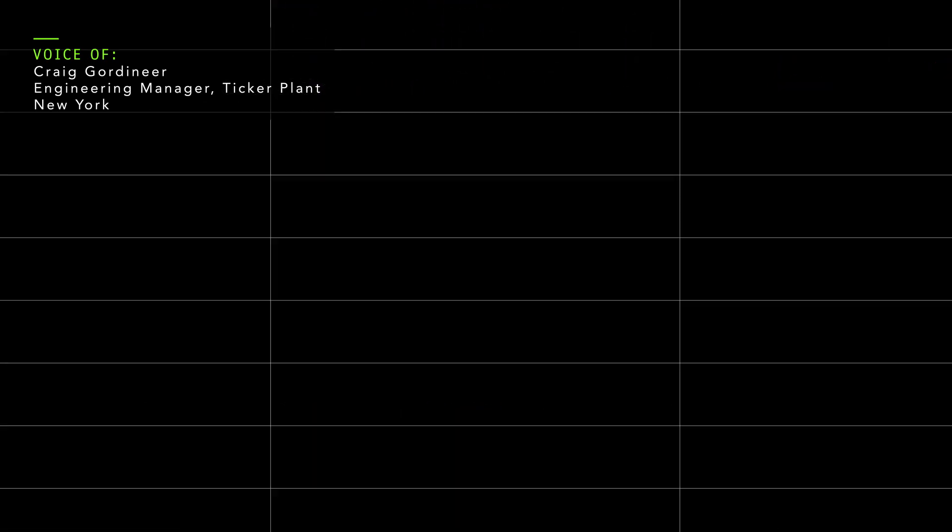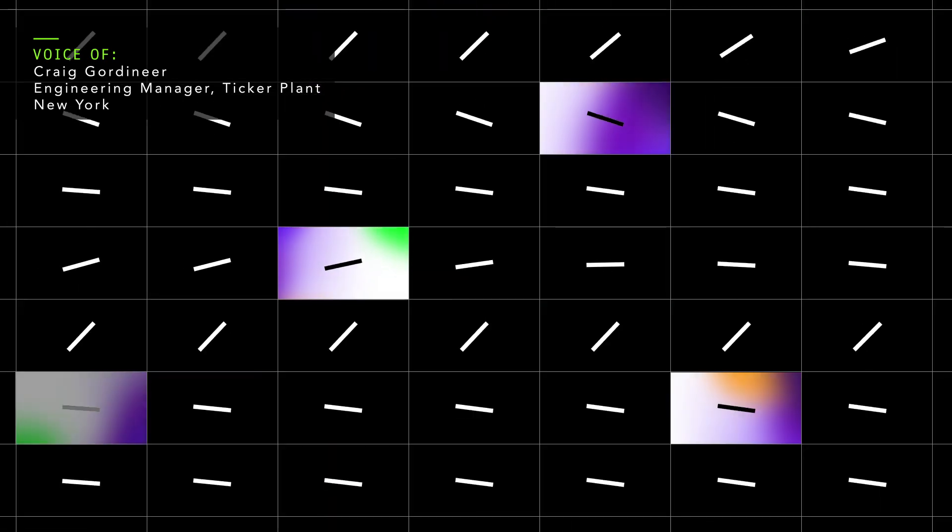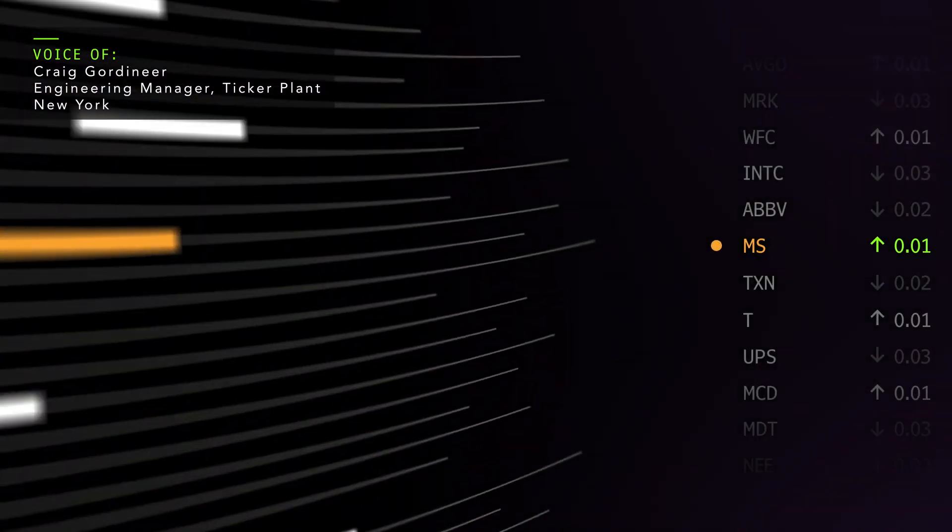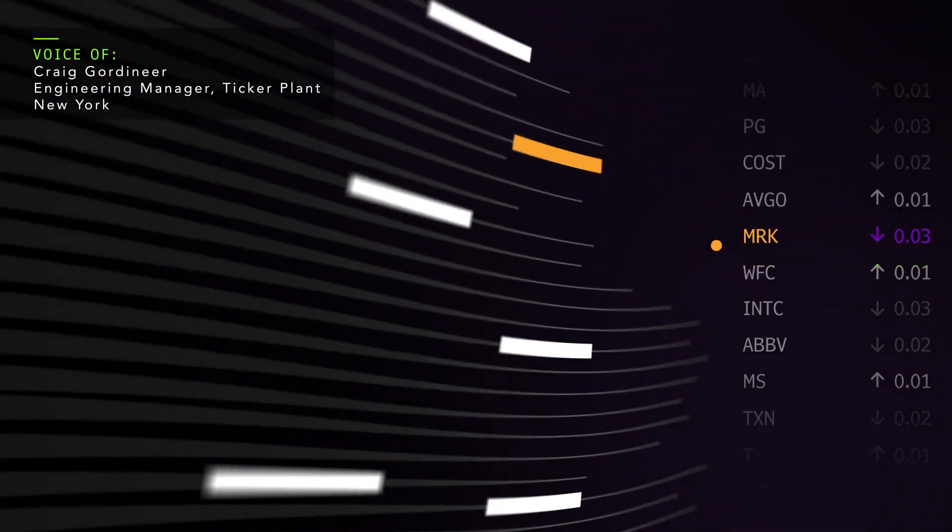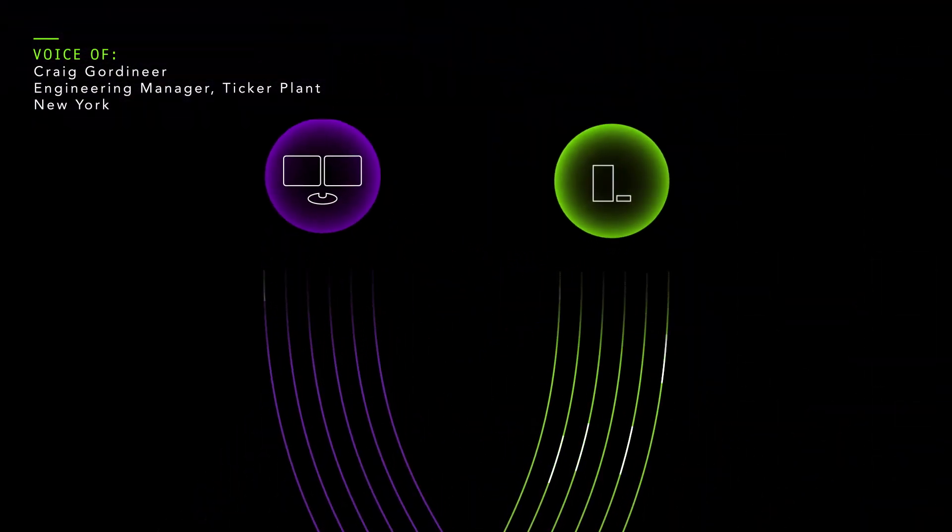It ingests, stores, enriches, and then distributes all that data to our customers via the Bloomberg terminal or our feeds.